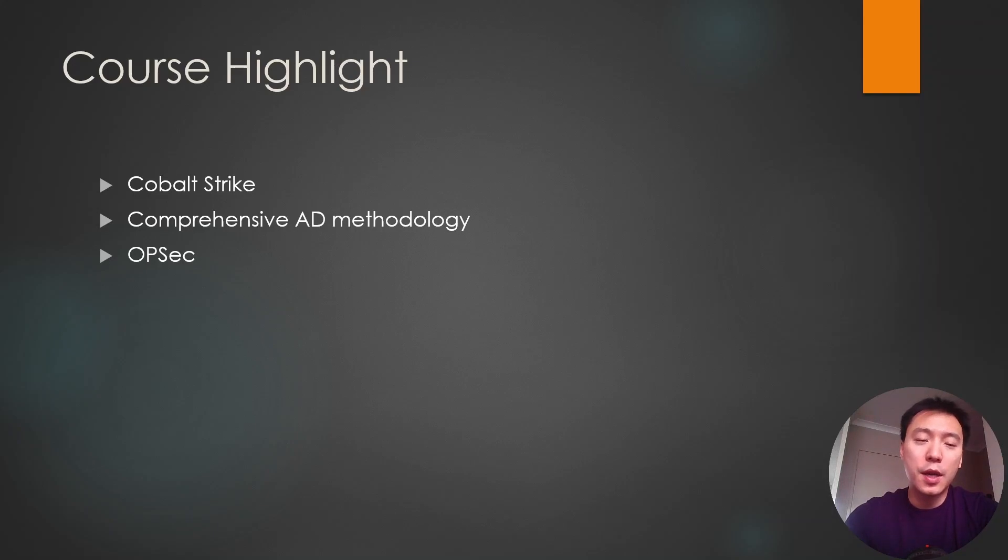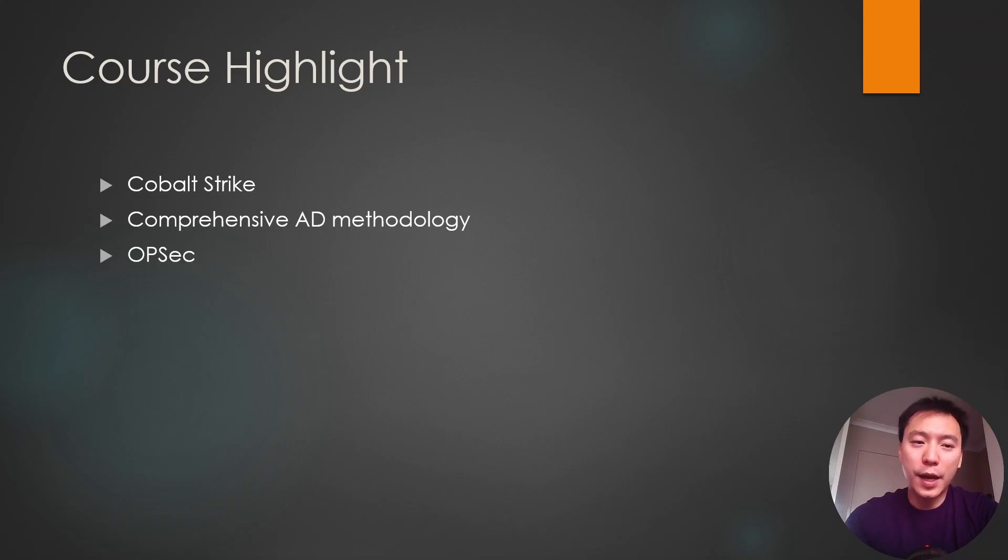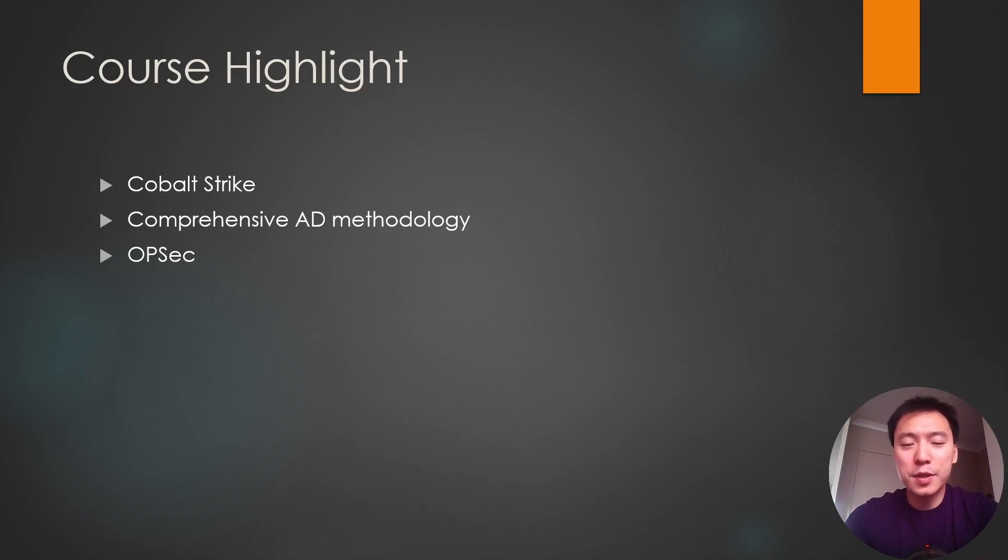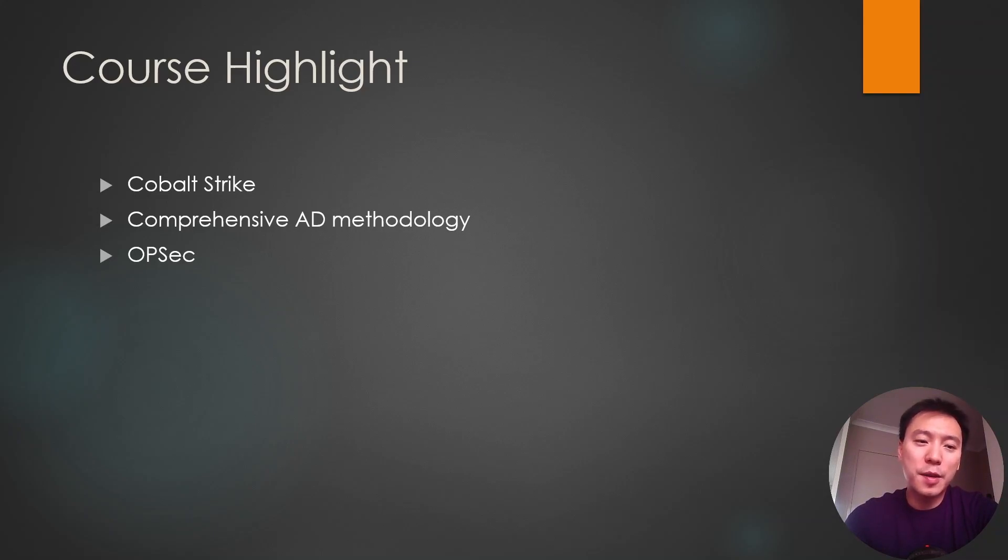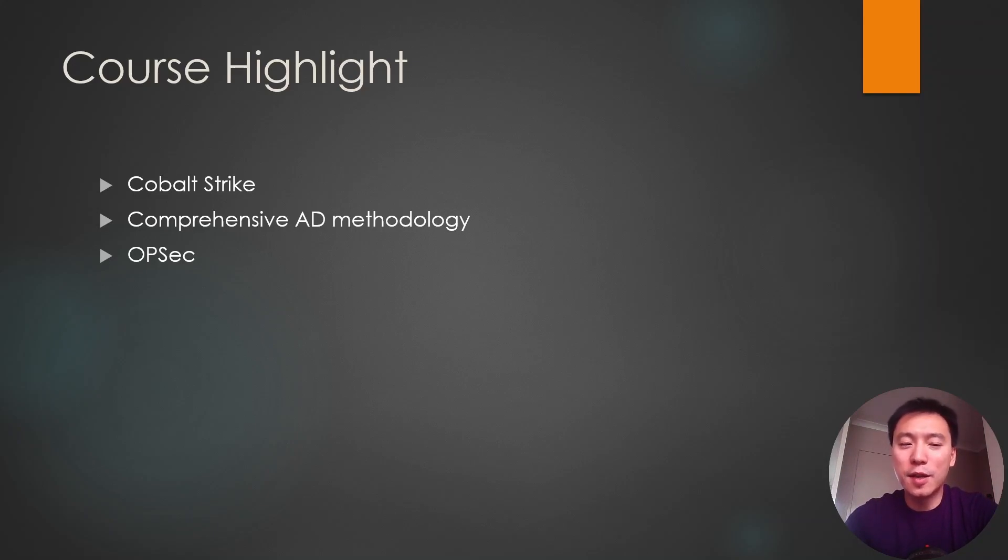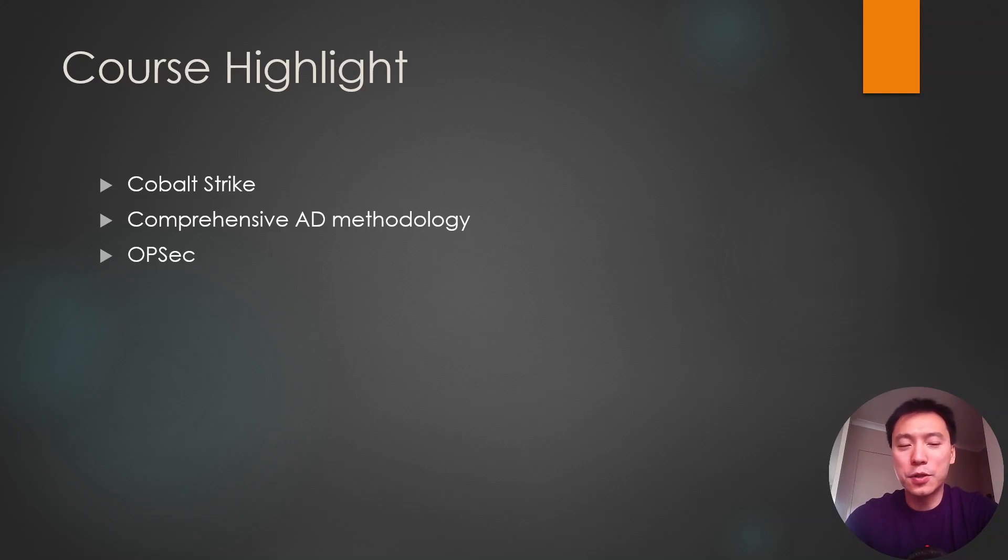The course also goes through a comprehensive AD methodology. This course really filled out my knowledge gaps that I had when learning AD by myself using free online resources. And since this is a red teaming cert, it also goes through opsec. So opsec is a term that is borrowed from military. Essentially it means you are trying to make your attacks fly under the radar so the enemy doesn't detect what you're doing. So if you want to go into red teaming, you're going to have to stop using methods that are loud and easily detectable.